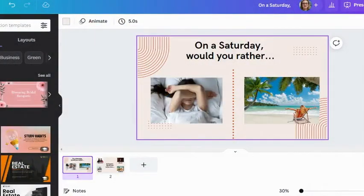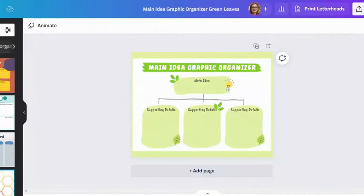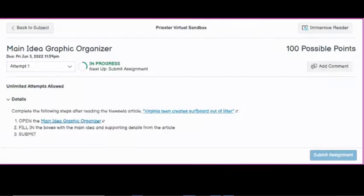You can use Canva to create Would You Rather, Four-Corner, or Graphic Organizer activities that students can collaborate on or complete right in Canva or download to Google and turn in via Canvas.